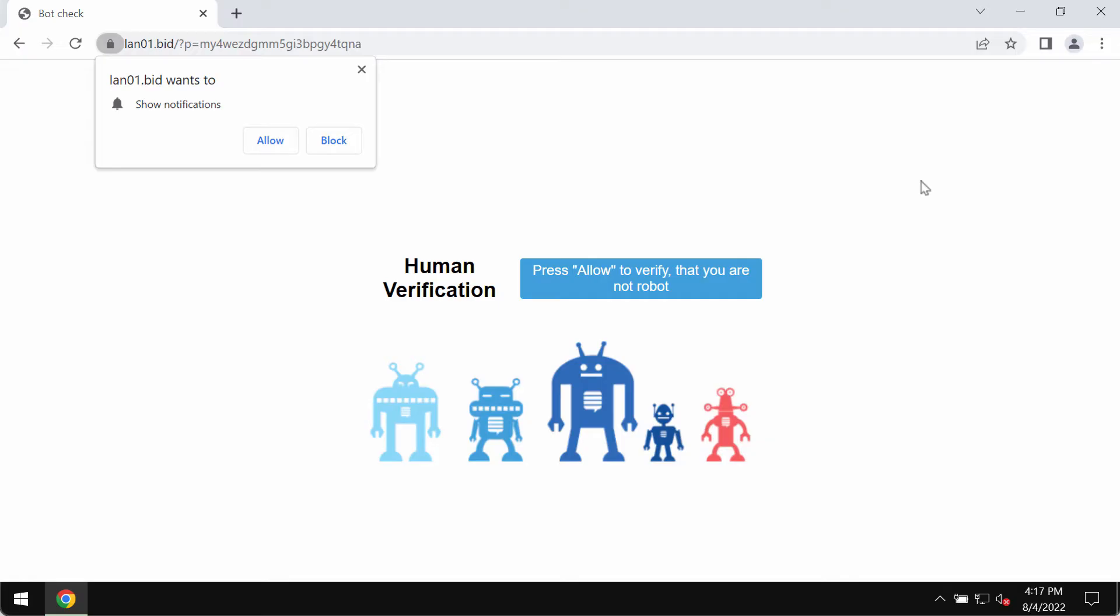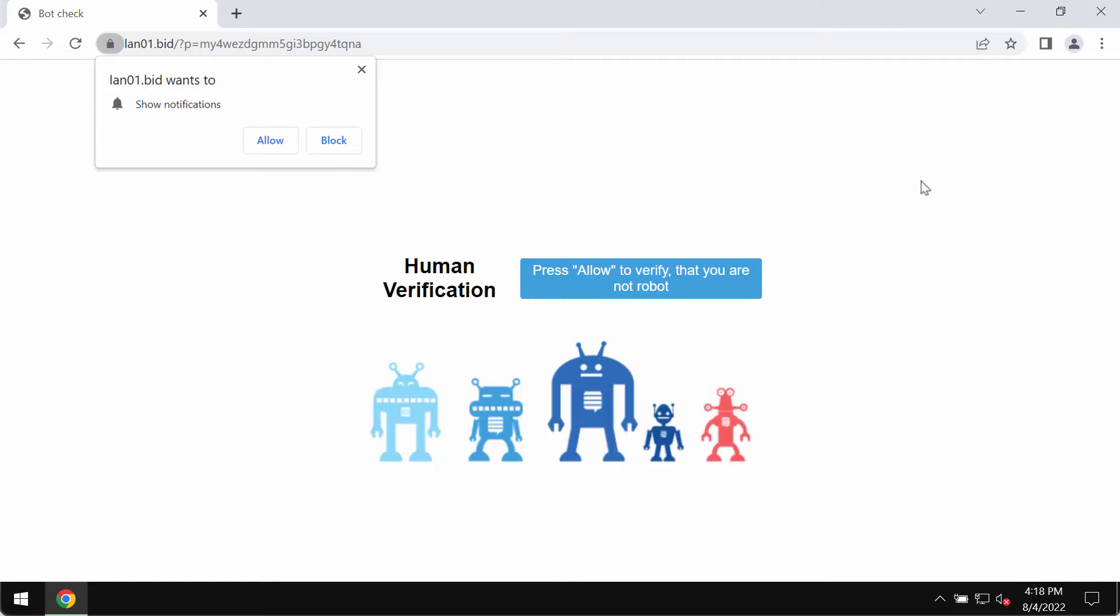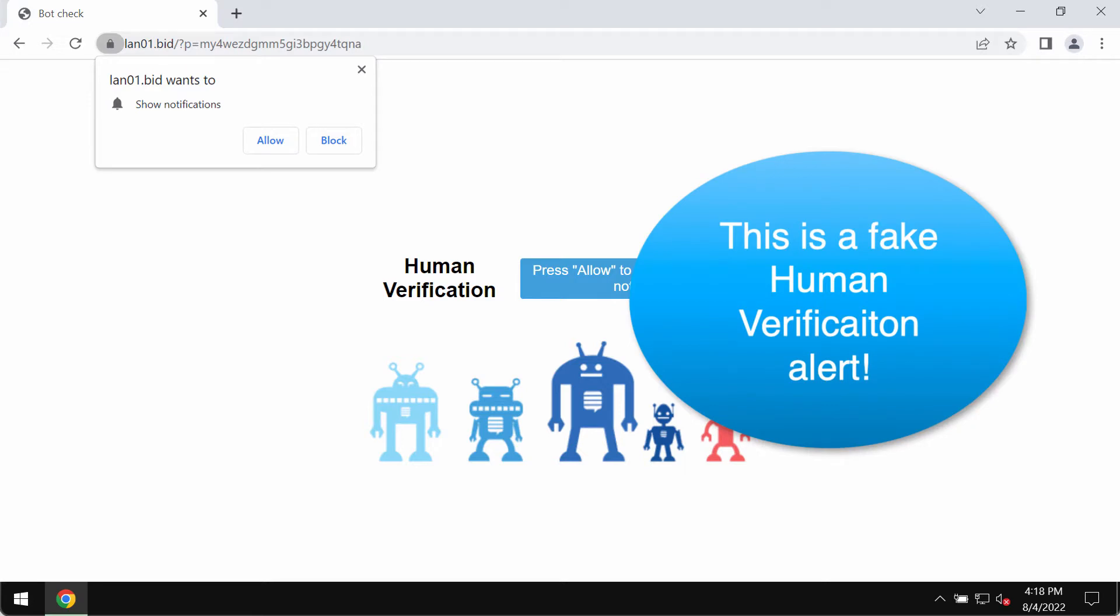The video is about removing misleading web push notifications and fake human verification alerts that are coming from the site land01.bid. Land01.bid is a deceptive site.